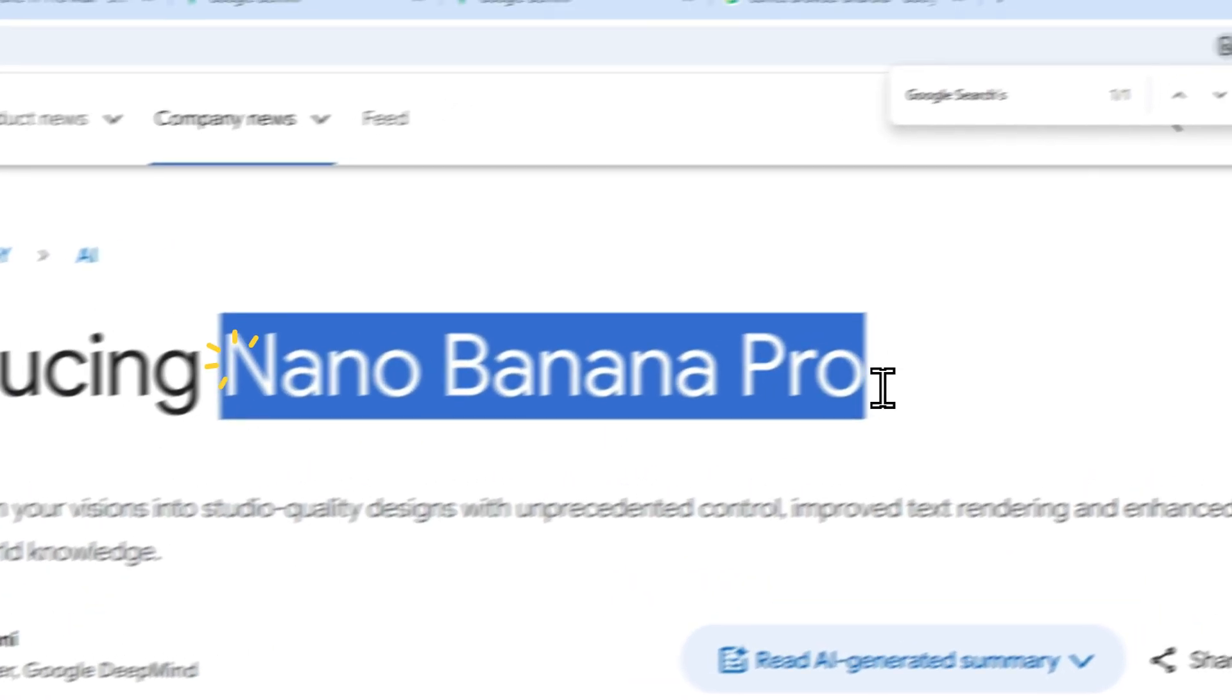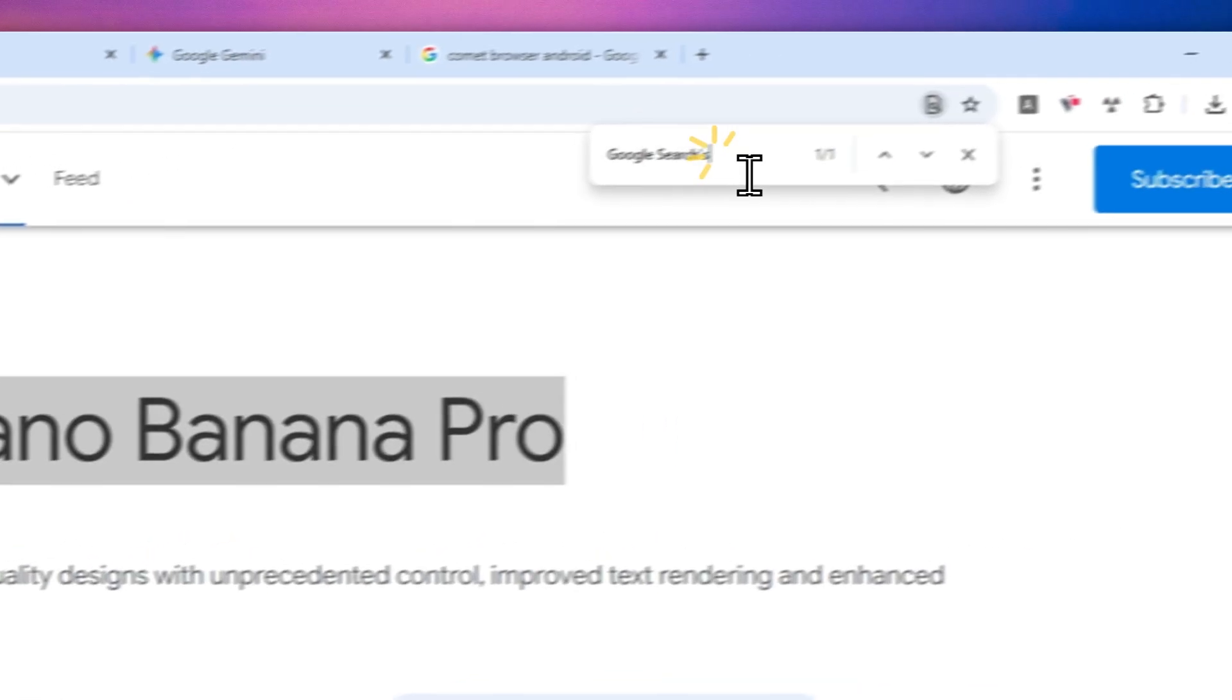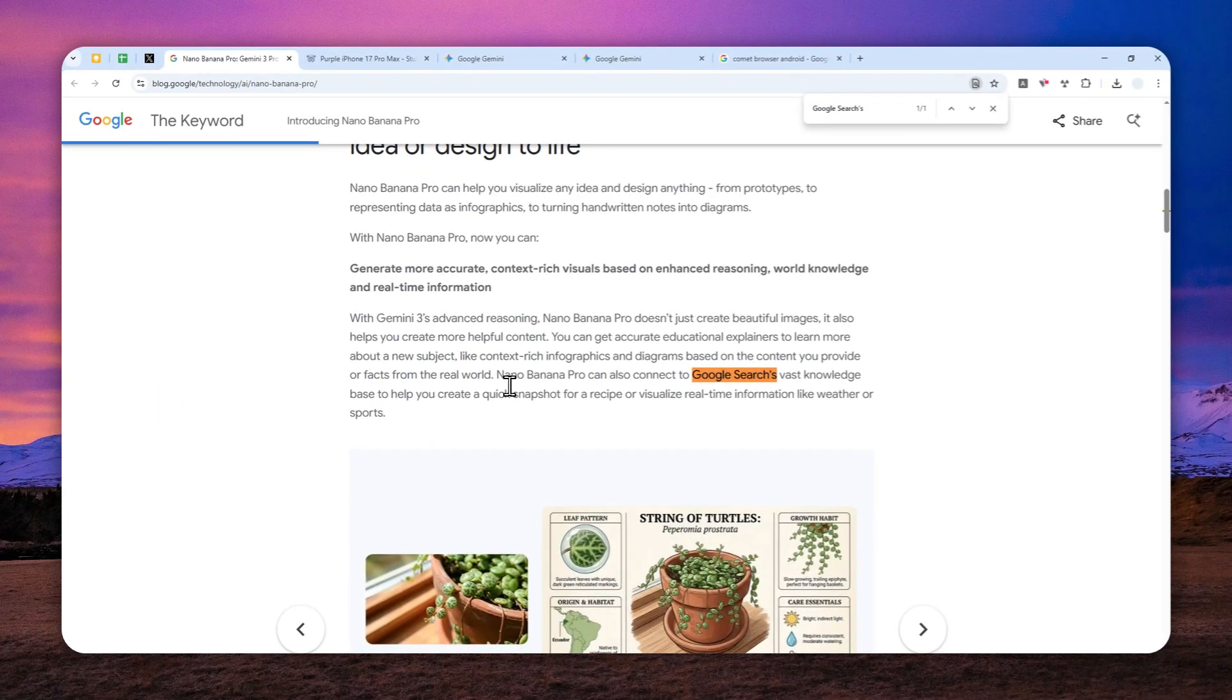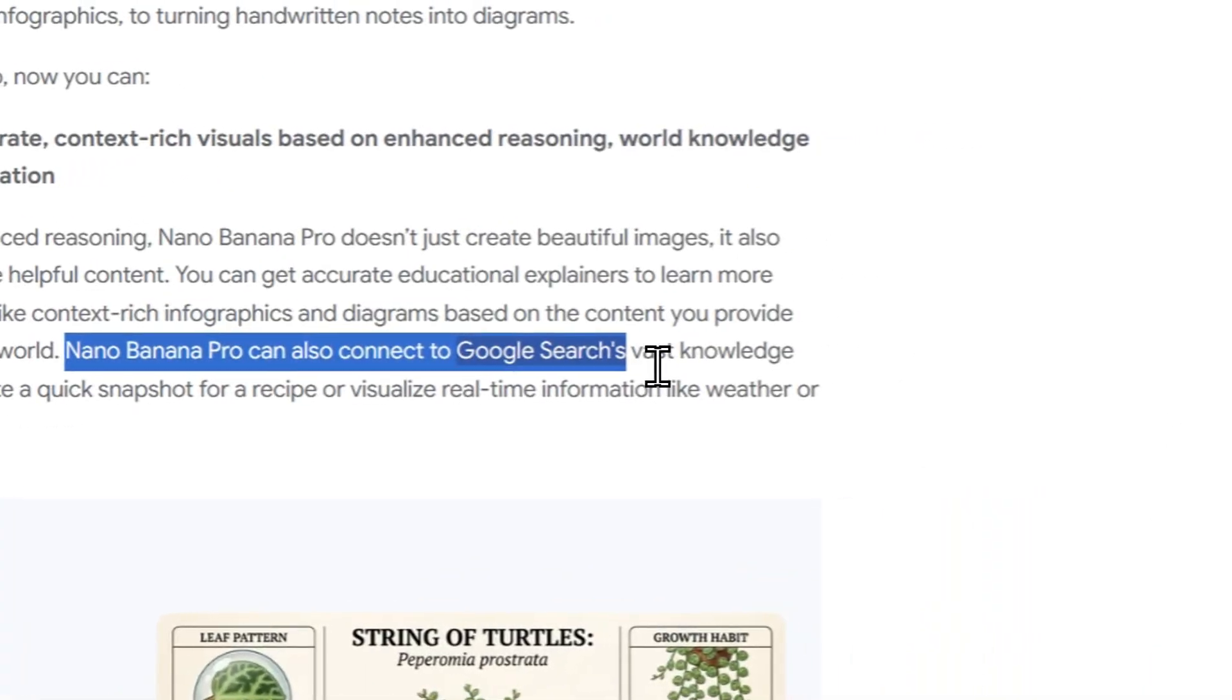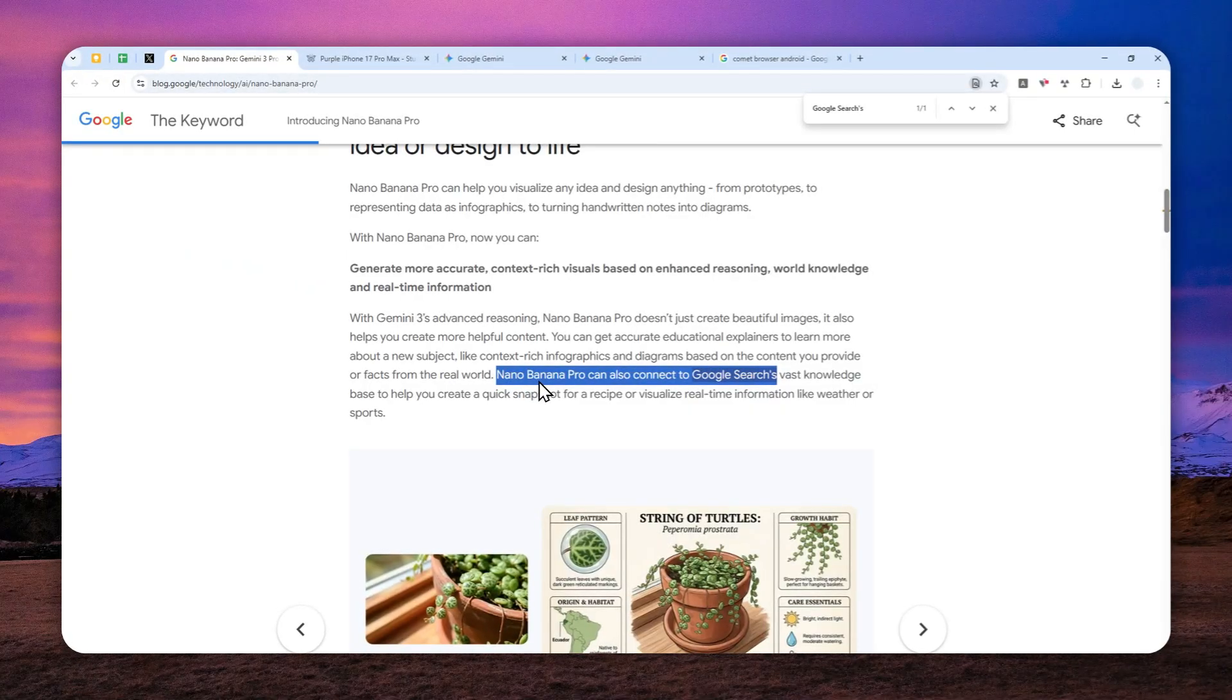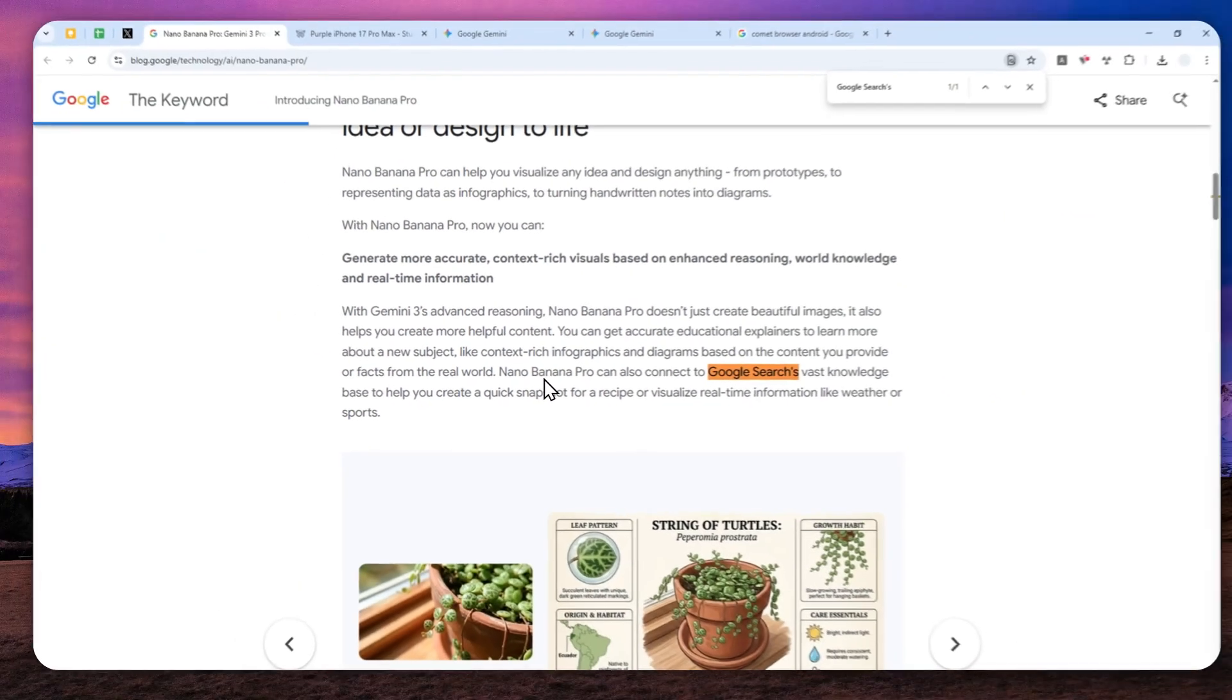Okay, so there is one unique feature in Gemini Nano Banana Pro model. Basically, this model is able to call Google search to get the most relevant or real-time information. And that means the content that will be generated using this model is going to be more accurate than the previous model.